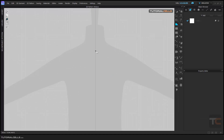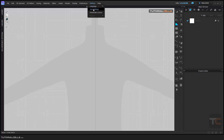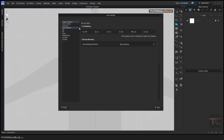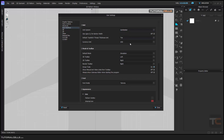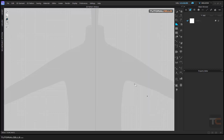Going back to polygon mode: if you want to draw an exact measurement, a number appears on screen as you draw. Go into Settings, then User Settings. Under User Interface and Unit System, you can specify millimeter, centimeter, or inches. I prefer centimeter.